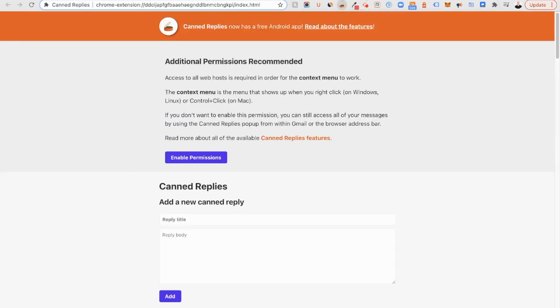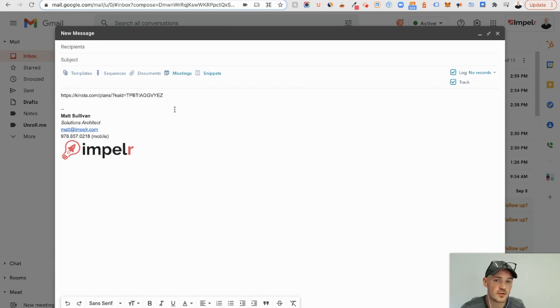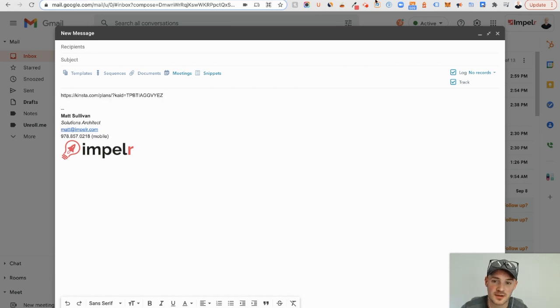You can use the drop-down to then copy something and put it in an email. So affiliate links. That's what I pretty much use it for all the time.